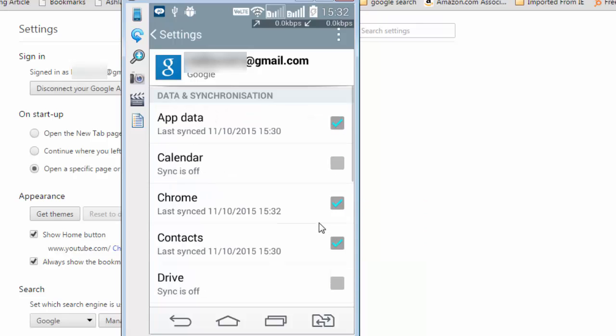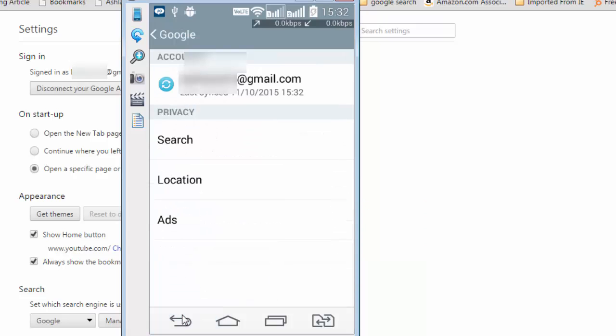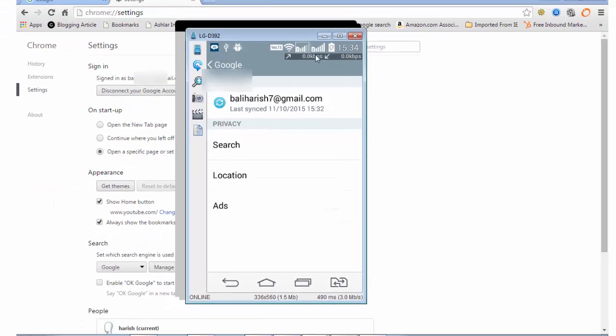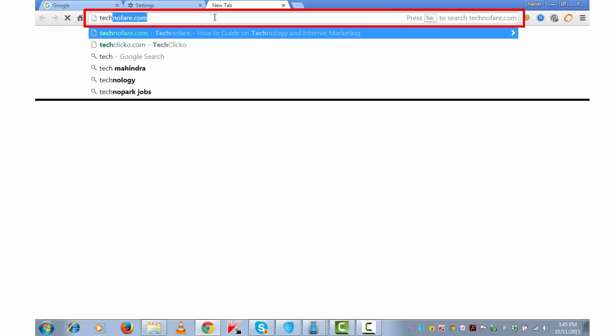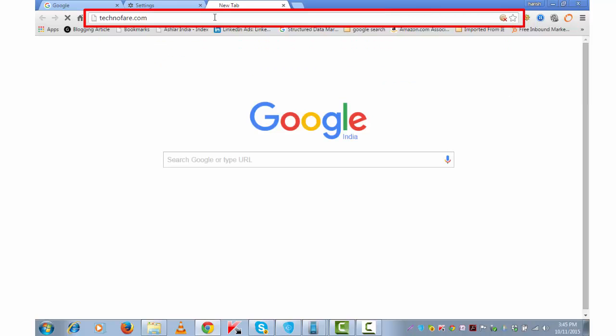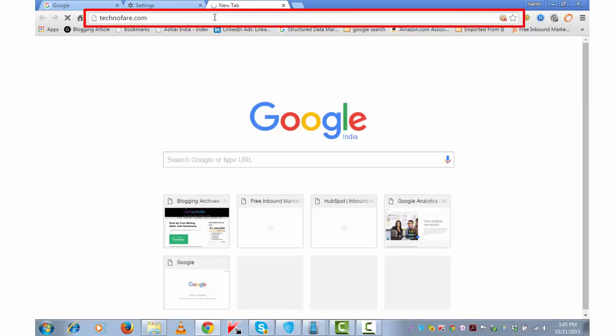And go back. After having done this, sync between my Google Chrome on my desktop and on my mobile starts happening. I'll show you how. Let me first open a website on my desktop. Let's say technofair.com. This is my own blog.